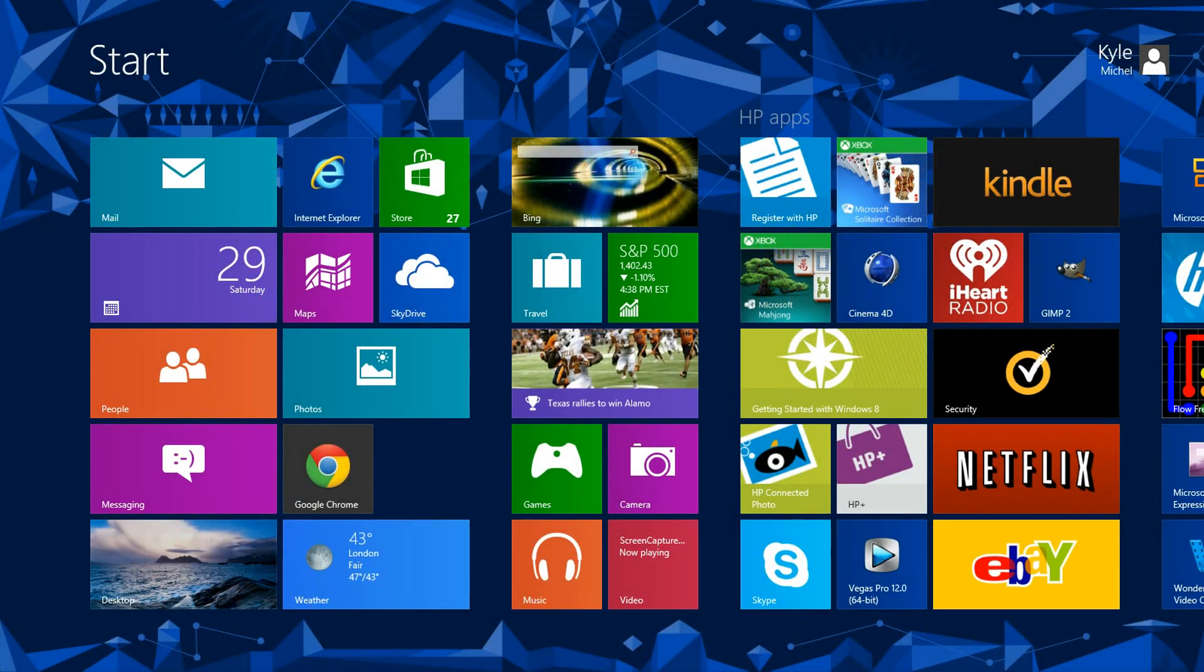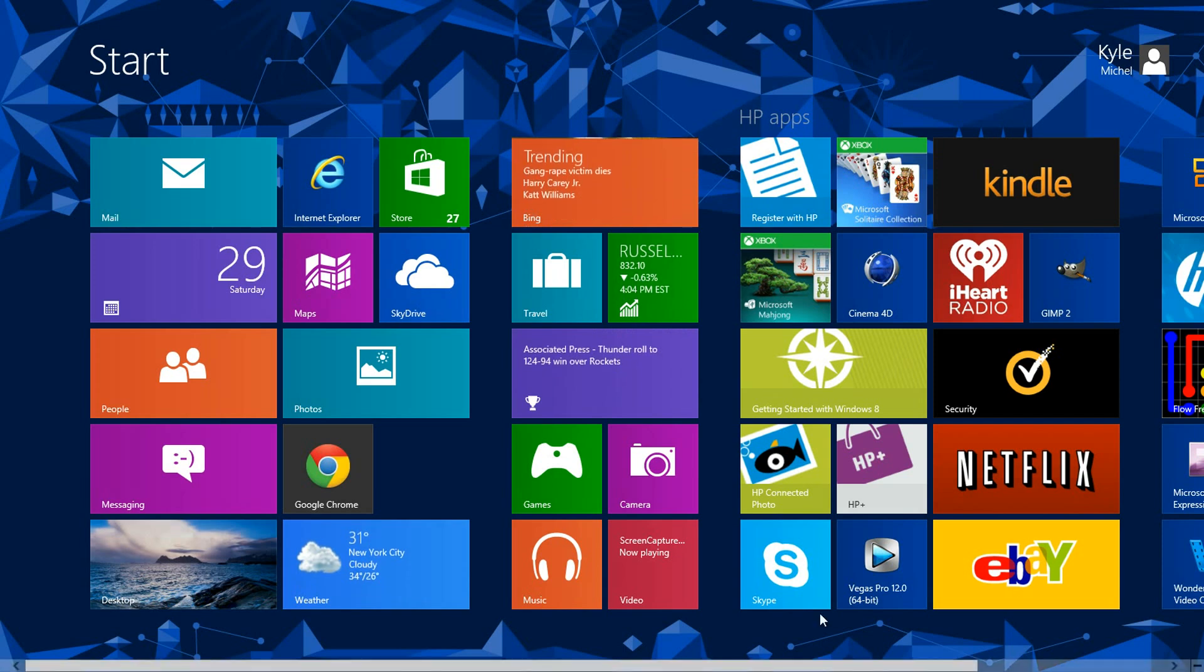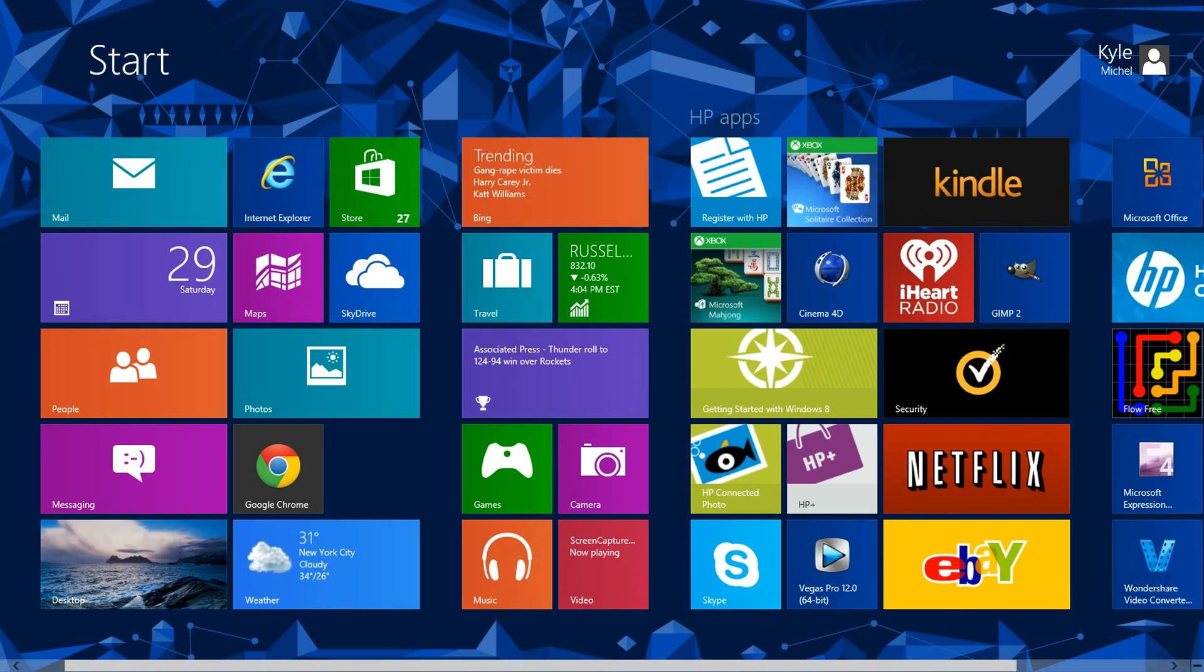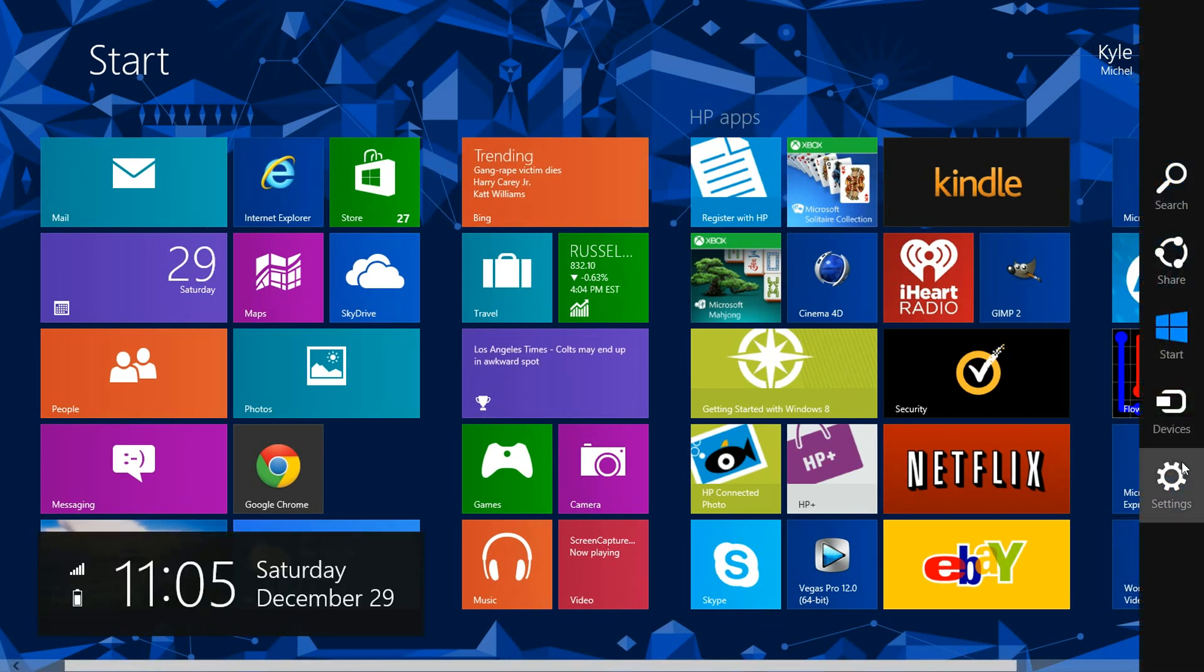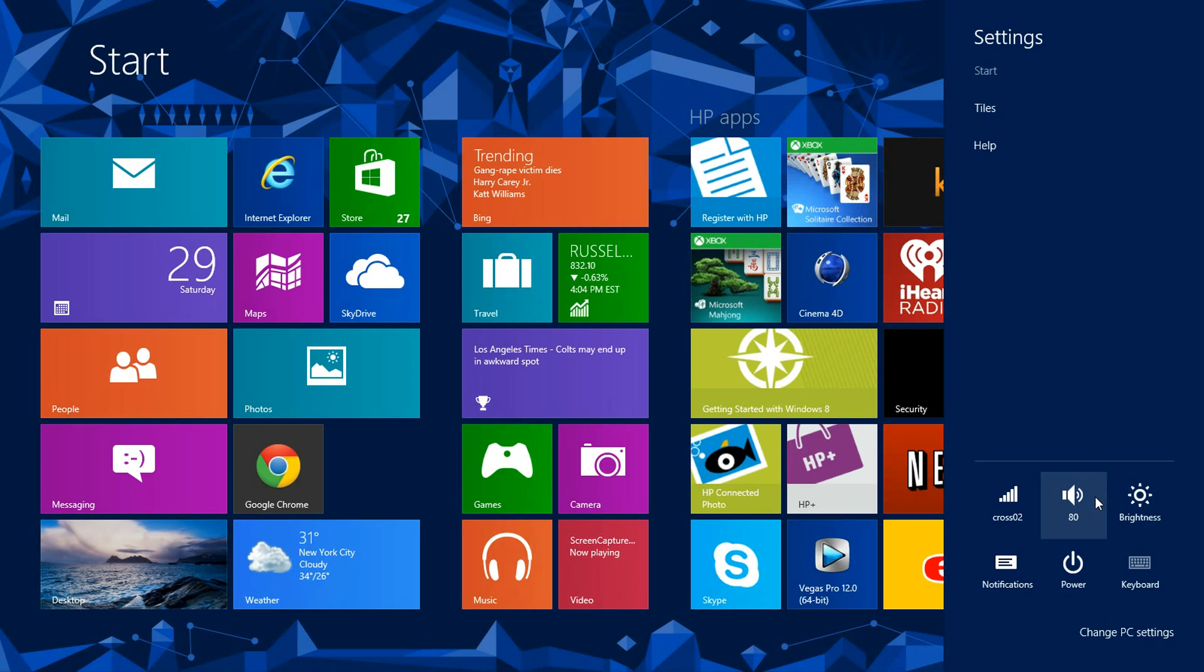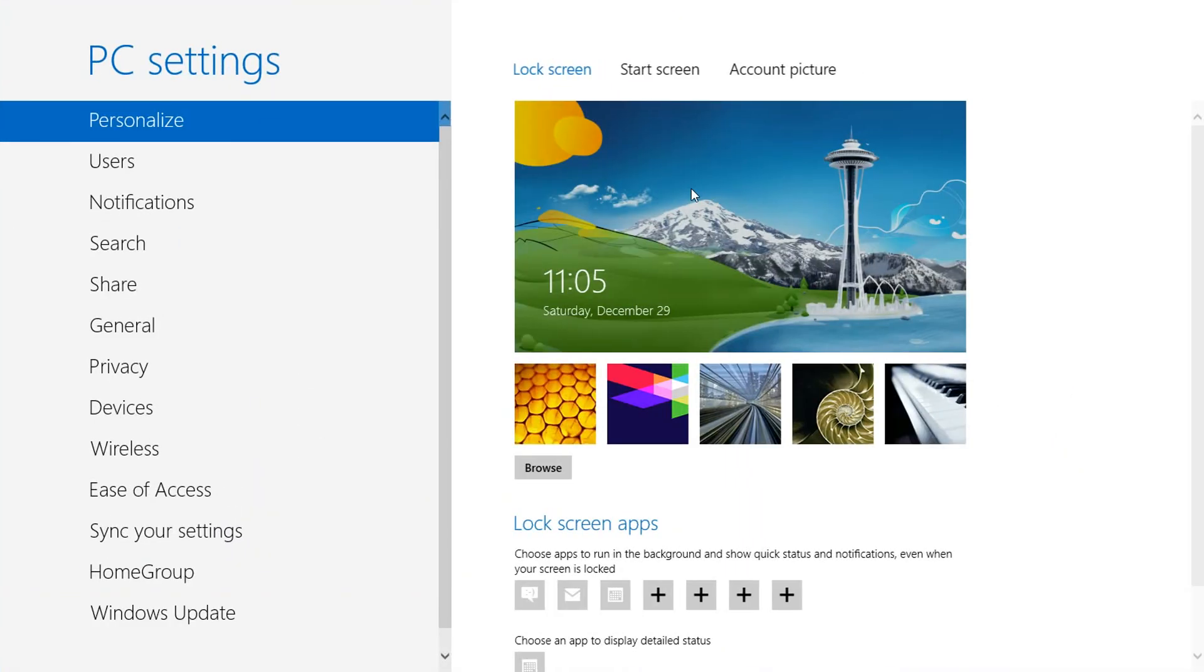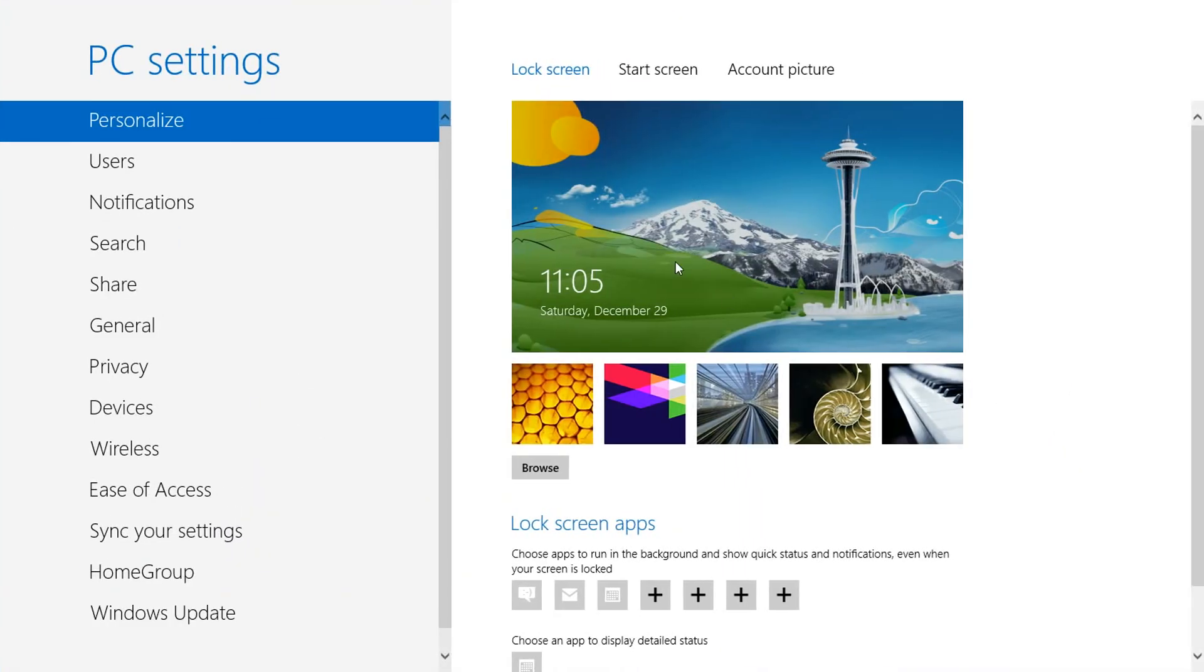I can't really record the lock screen without closing my screen recorder, but I want to let you know basically what it looks like. If I go to the settings, PC settings, personalized - it just looks like that. All you do is click and enter your password to sign in. Not too big of a deal.